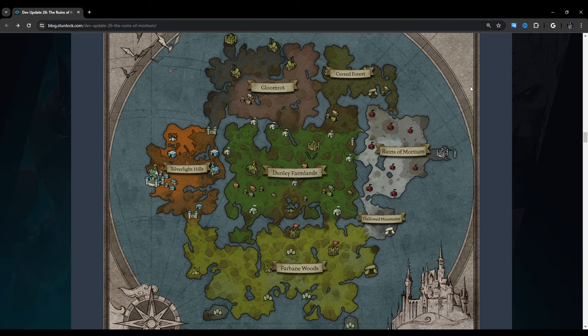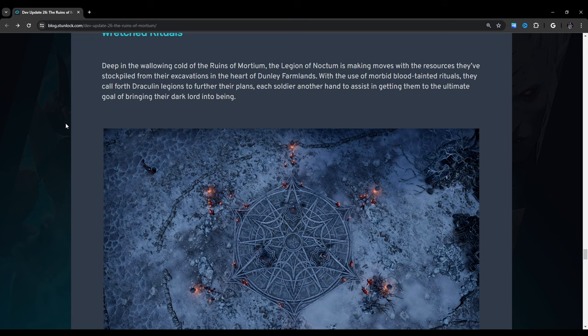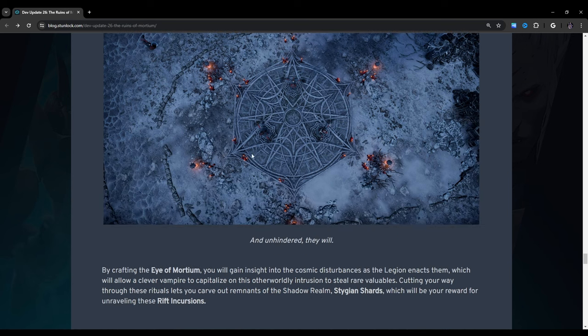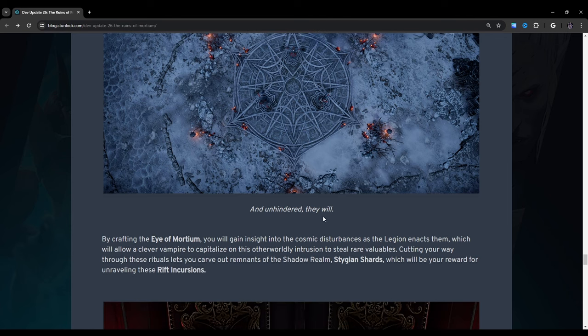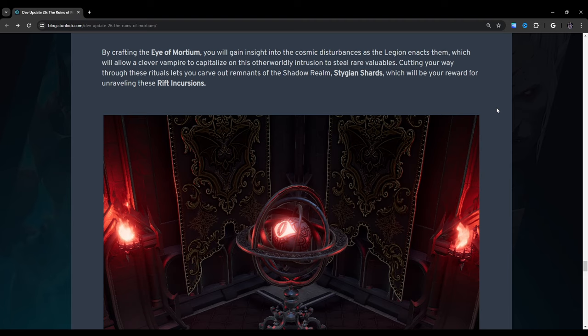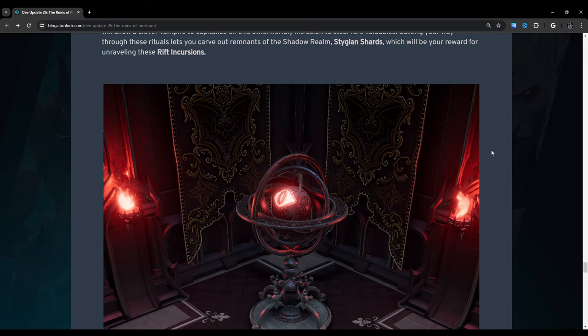Wretched Rituals. Keep in the wallowing cold of the ruins of Mordium, the Legion of Noctum is making moves with the resources they've stockpiled from their excavations in the heart of Dunley Farmlands. With the use of morbid, blood-tainted rituals, they call forth Draculan Legions to further their plans. Looks like we have a summoning circle going on here. It looks kind of interesting. You see like three crazy cultists, probably worshippers of some kind. By crafting the Eye of Mordium, you will gain insight into the cosmic disturbances.